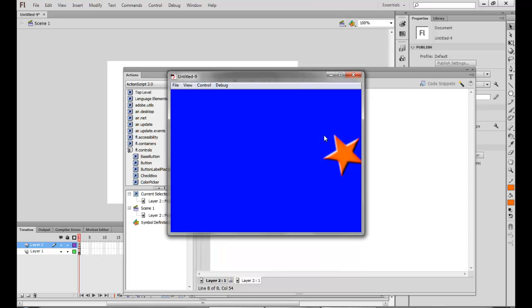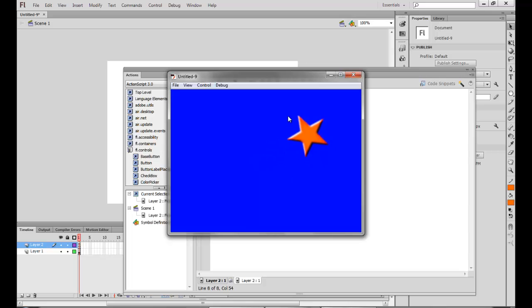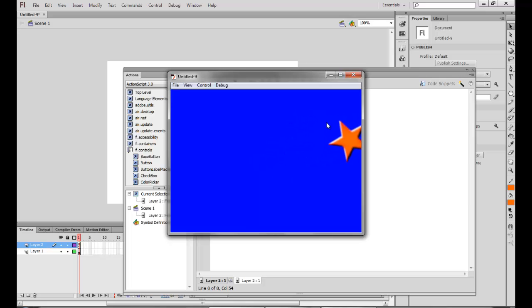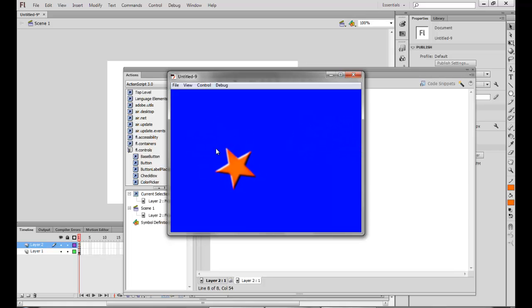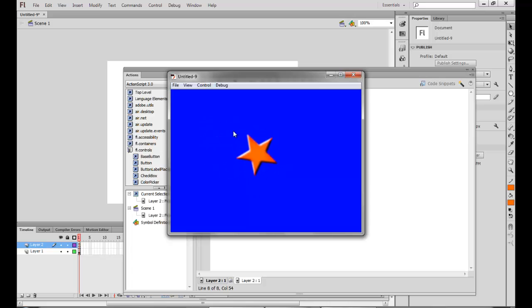So let's see if it is working. Yes, it is. So you can see the registration point was this point on the side, so that is why the mouse is moving this. If I would have chosen the center point, the center of the star would be moving with the cursor.